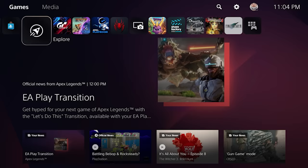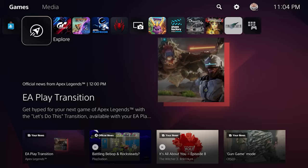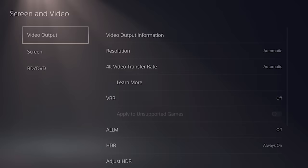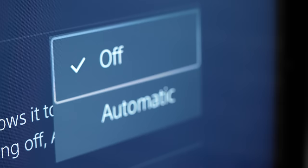To use ALLM for PlayStation 5, first go to your settings, select Screen and Video, Video Output, and make sure that ALLM is set to automatic.